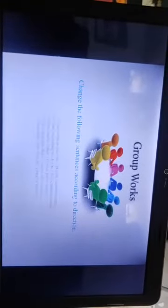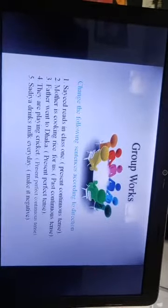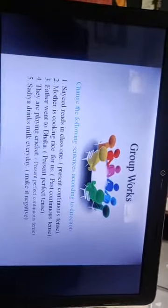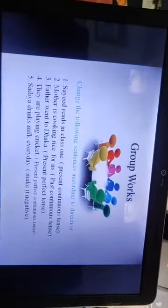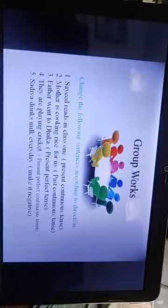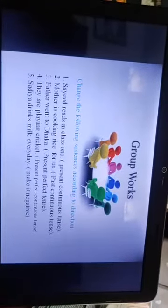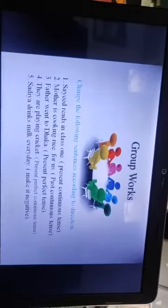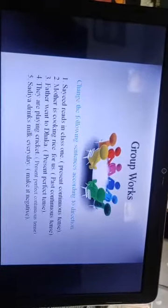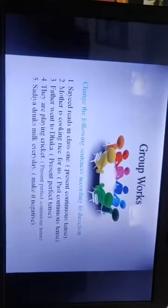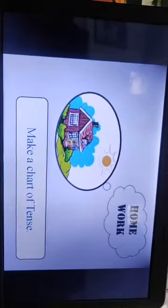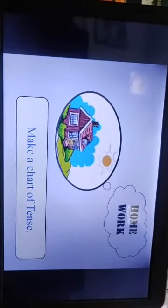Since you are staying at home, group and peer work should be done individually. Transform these sentences: 'Side reads in class one' to present continuous; 'Mother is cooking rice' to past continuous; 'Father went to school' to present perfect; 'They are played cricket' to present perfect continuous. Also make a chart of tense. 'Sider drinks milk every day' — make it negative. This chart is your homework.